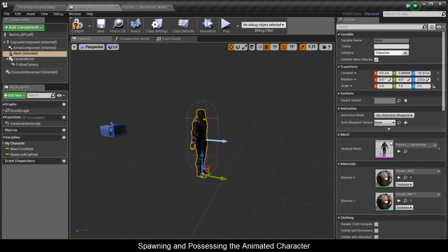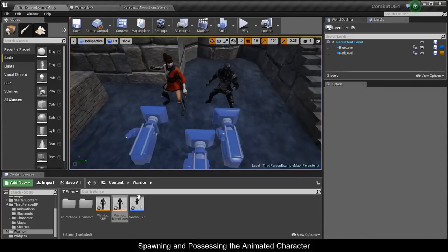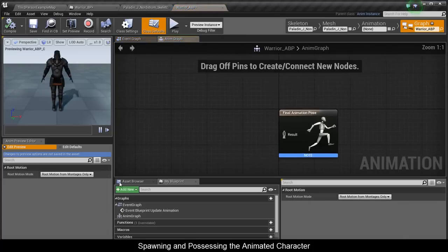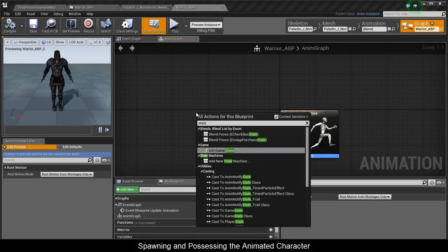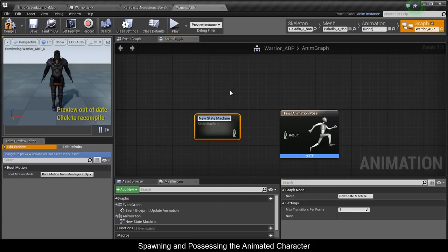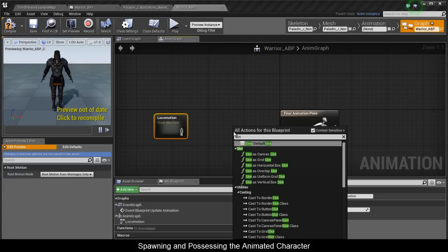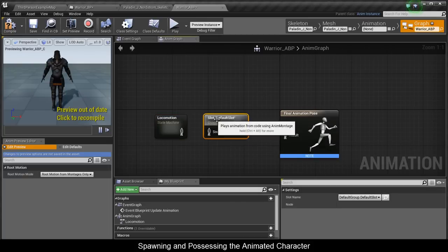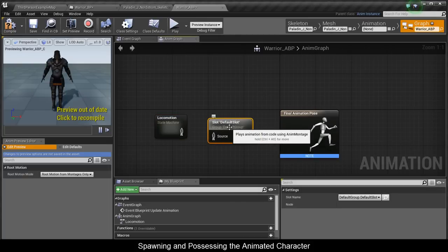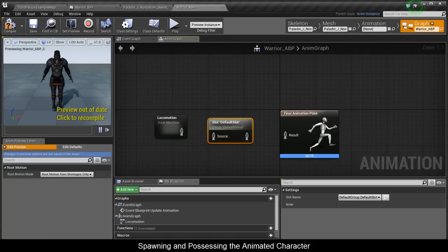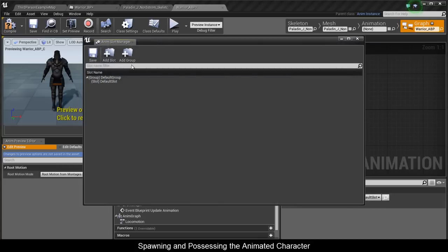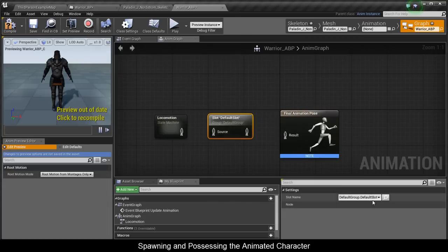Back in the Warrior Blueprint, set up his Animation Blueprint and compile. In the Warrior Animation Blueprint, make a state machine and call it Local Motion. We also need a slot node — we're going to use it to play all the attack animation clips on this character through the slot. Click the magnifying glass, add a slot, set it to Body, and connect all of these nodes together.